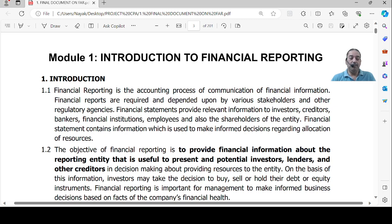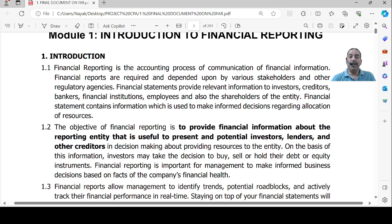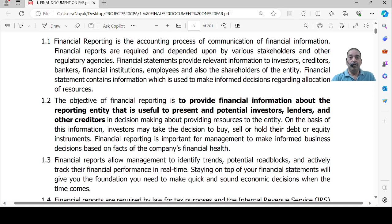Financial reports are required and depended upon by various stakeholders and regulatory agencies. The financial statements contain various information required by each one of them — shareholders, investors, prospective investors, creditors, bankers, financial institutions, and employees. Financial statements contain information used to make informed decisions regarding allocation of resources. Since resources are scarce, they have to be allocated properly, and we are telling stakeholders that resources have been allocated in the best possible manner.